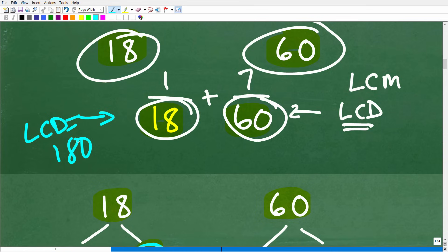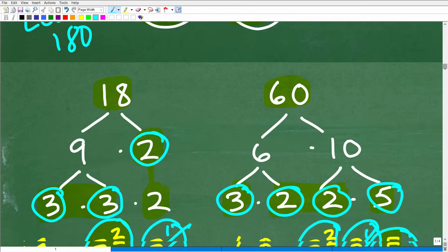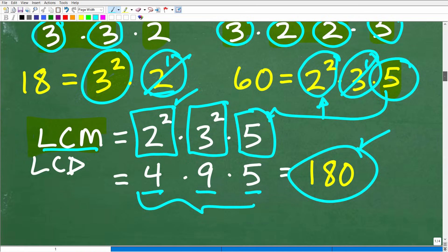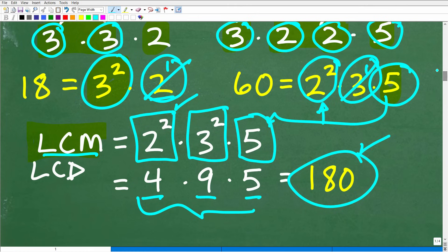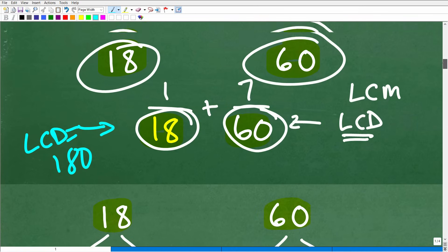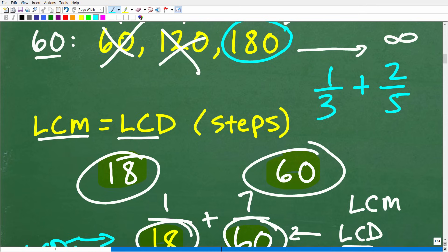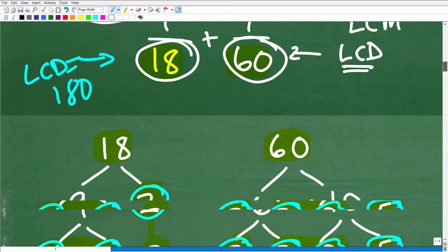This procedure — prime factoring and building a list of prime factors — is really important. You need to understand this. With easy numbers like 1/3 plus 2/5, you can just say the LCD is 15 without much thought. But when you get into more interesting numbers, you need to understand the procedure involved.